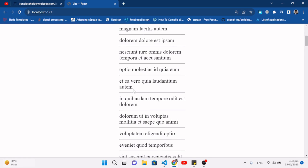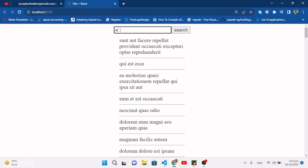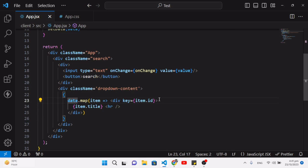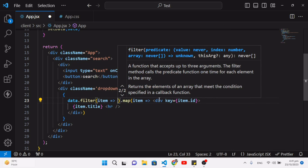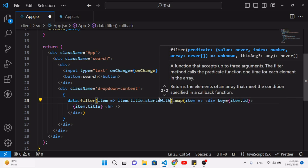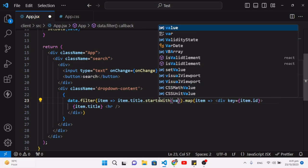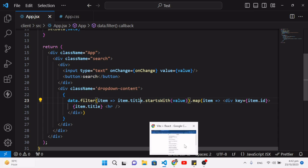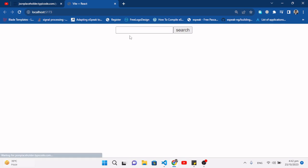Right now we're showing all records regardless of what is typed. Let's apply a filter — before the map, we add .filter(item => item.title.startsWith(value)) so it only suggests records whose titles start with the character we're typing in the input field.